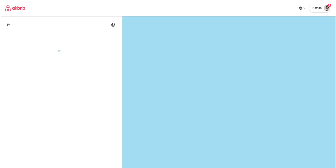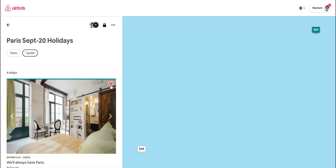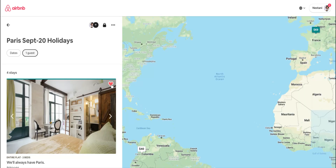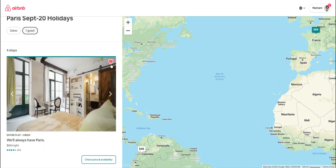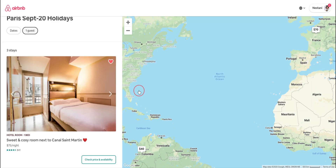You can go into any wish list and add or remove properties. This heart is what adds it to the wish list. If you want to remove a property, just click on this heart and it prompts you asking whether you want to remove the property. You can say 'Yes, remove' and that's gone from your wish list.